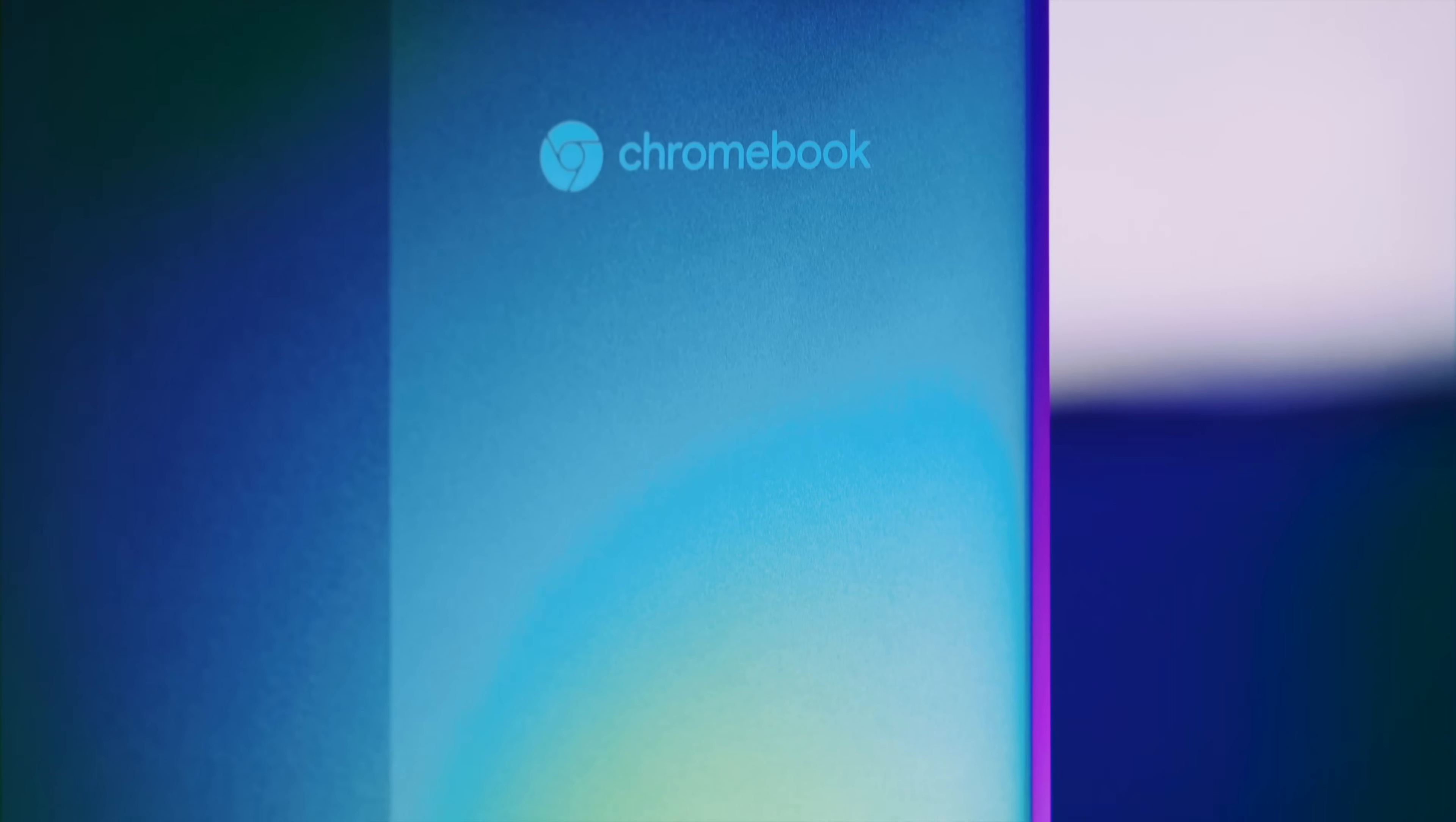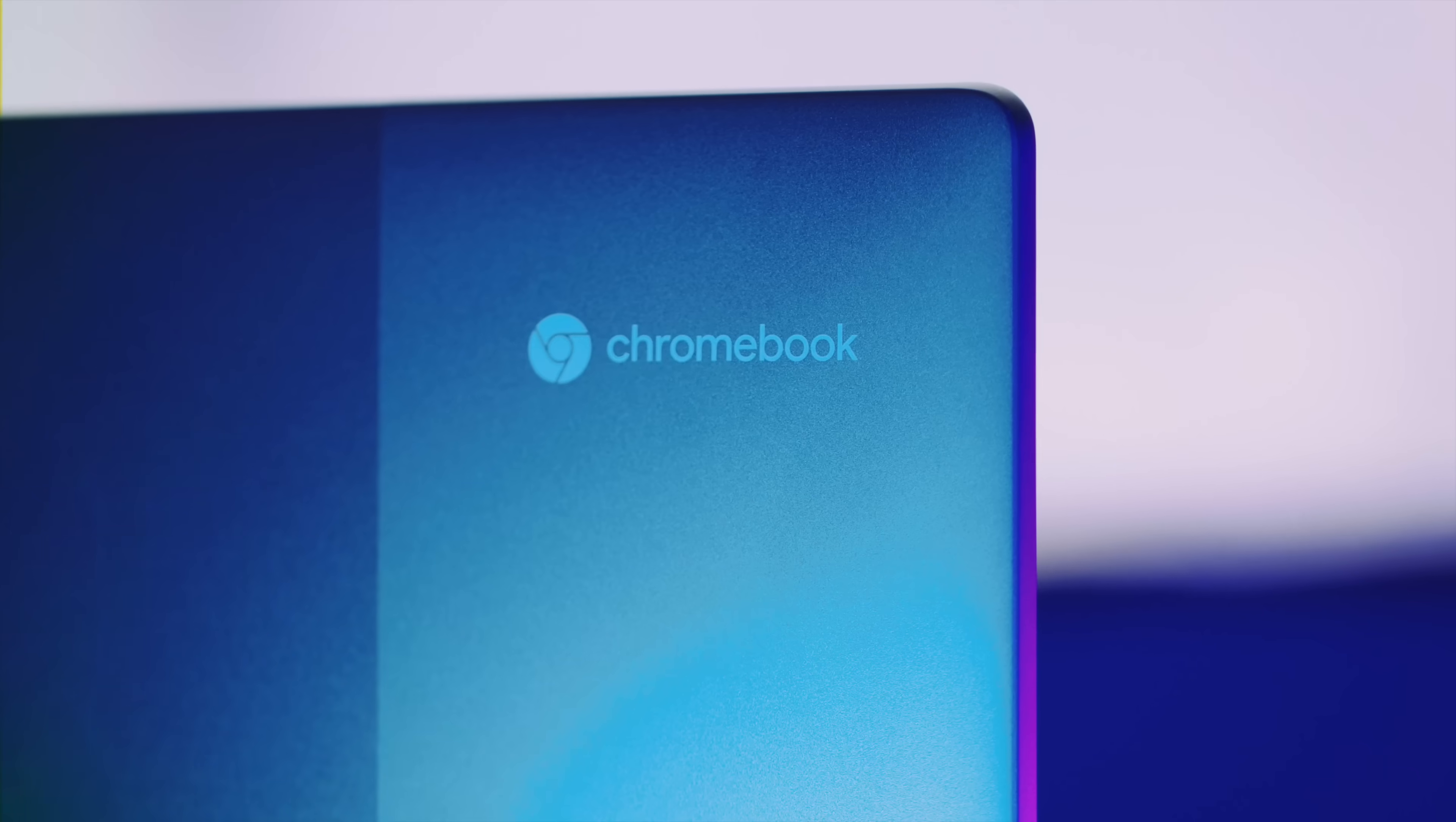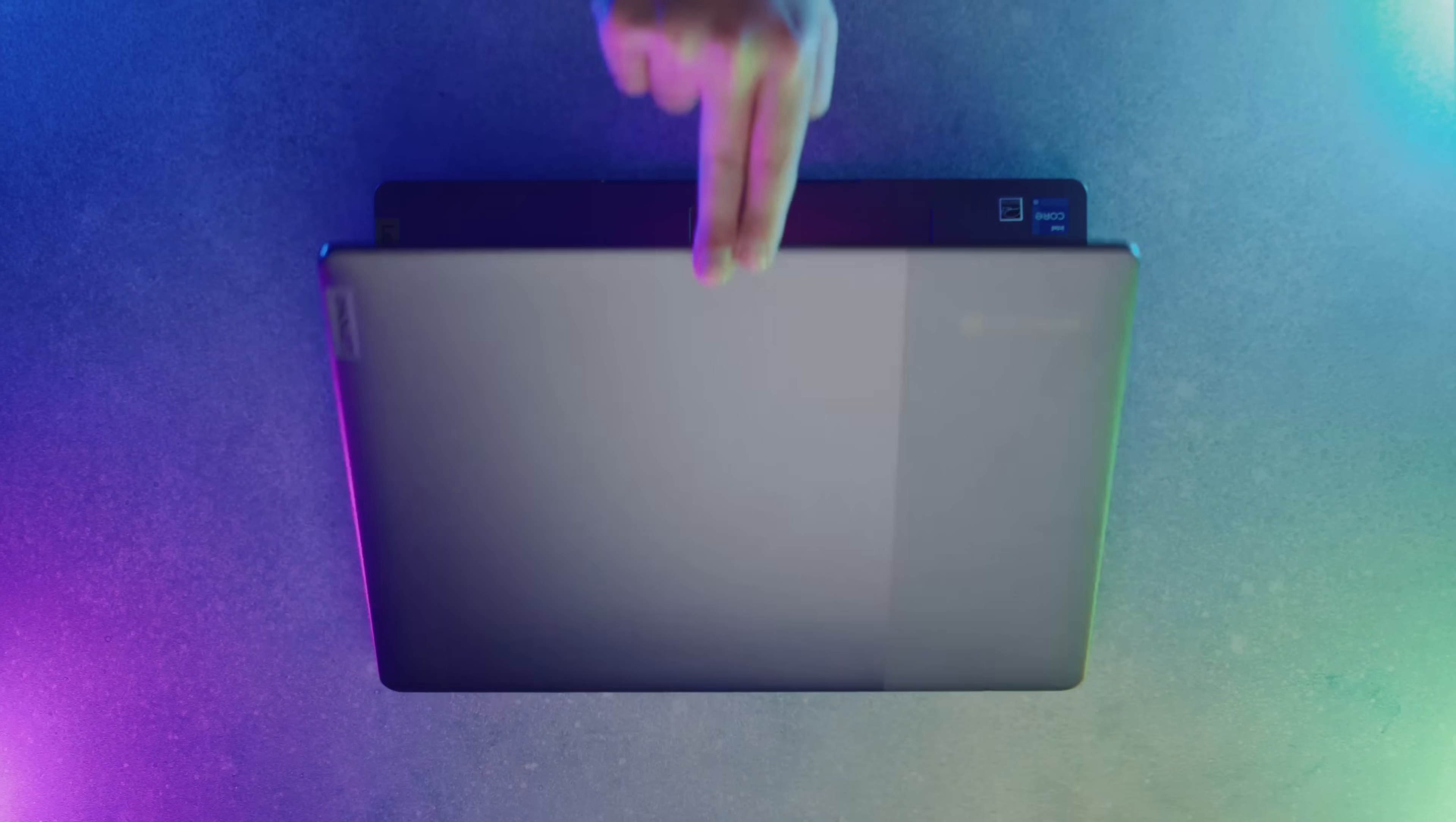What if I told you you can get the best gaming setup, surprisingly, out of a Chromebook? I didn't misspeak, and you didn't mishear me.